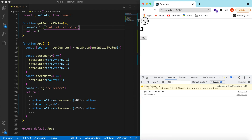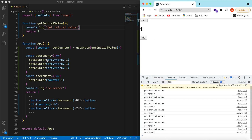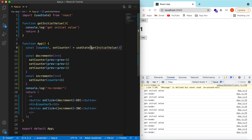You can see getInitialValue is called every time the app component re-renders. If that function is computationally expensive, being called on every re-render might slow down your app. In that case we can use a callback function instead.